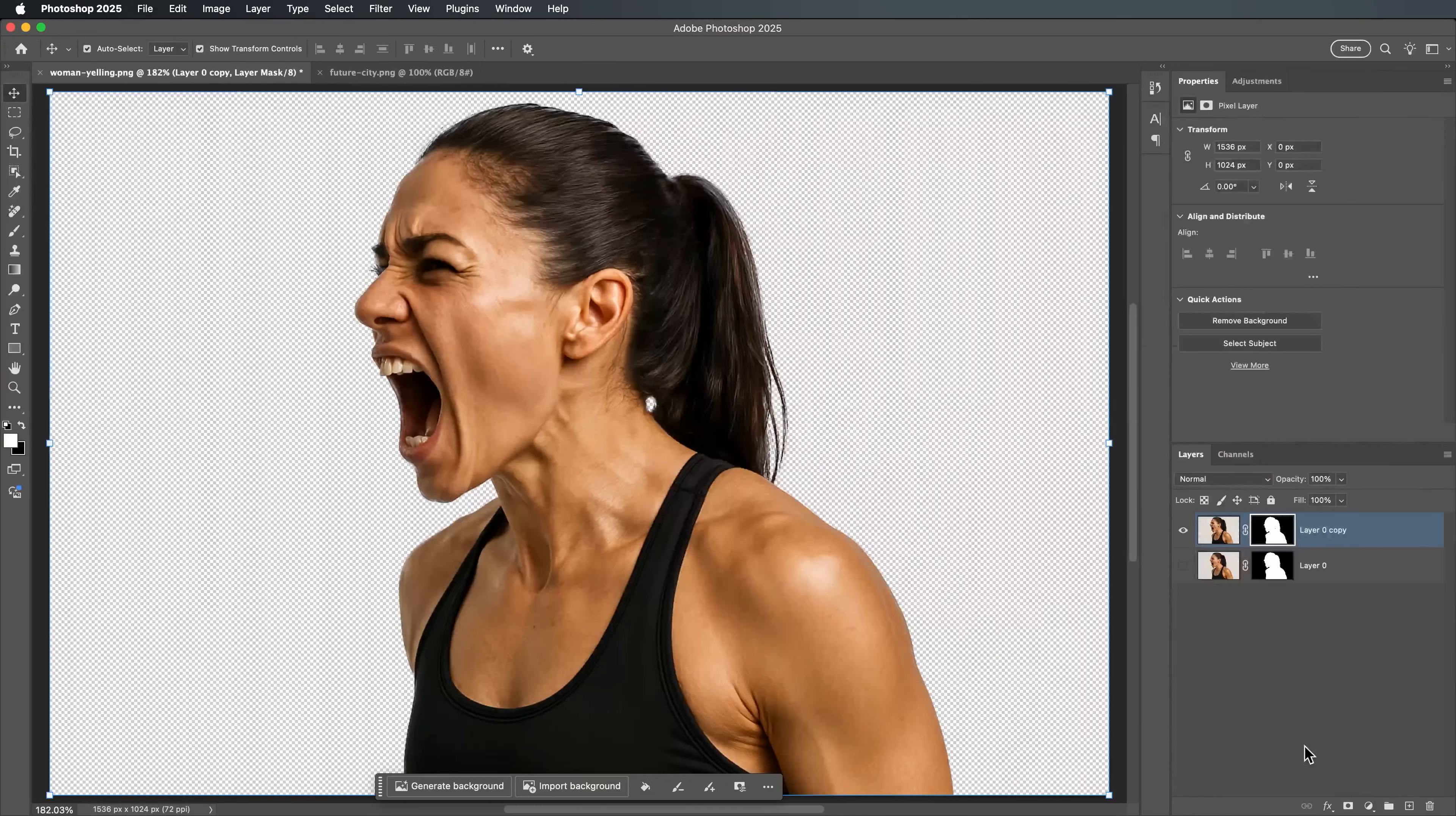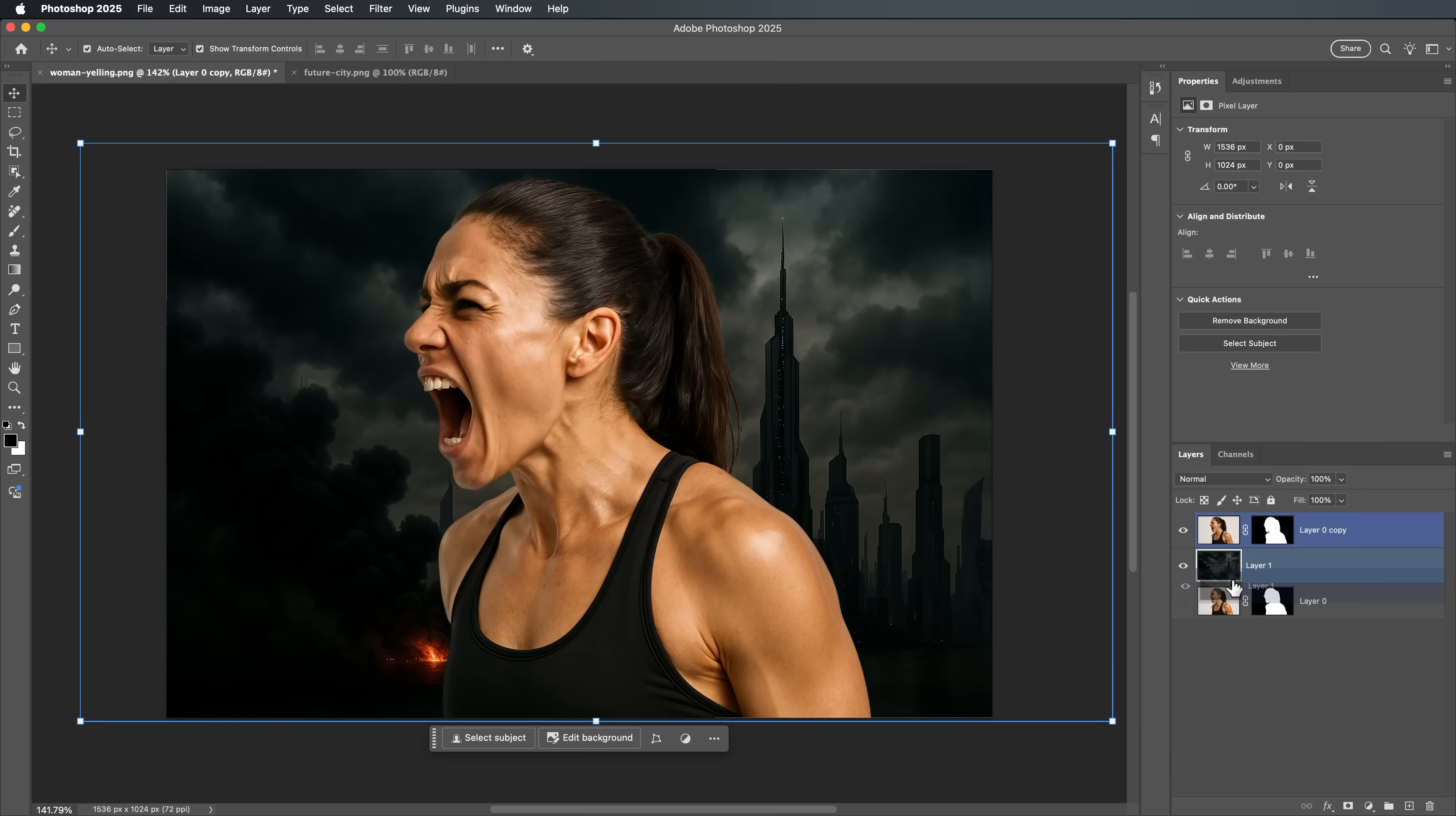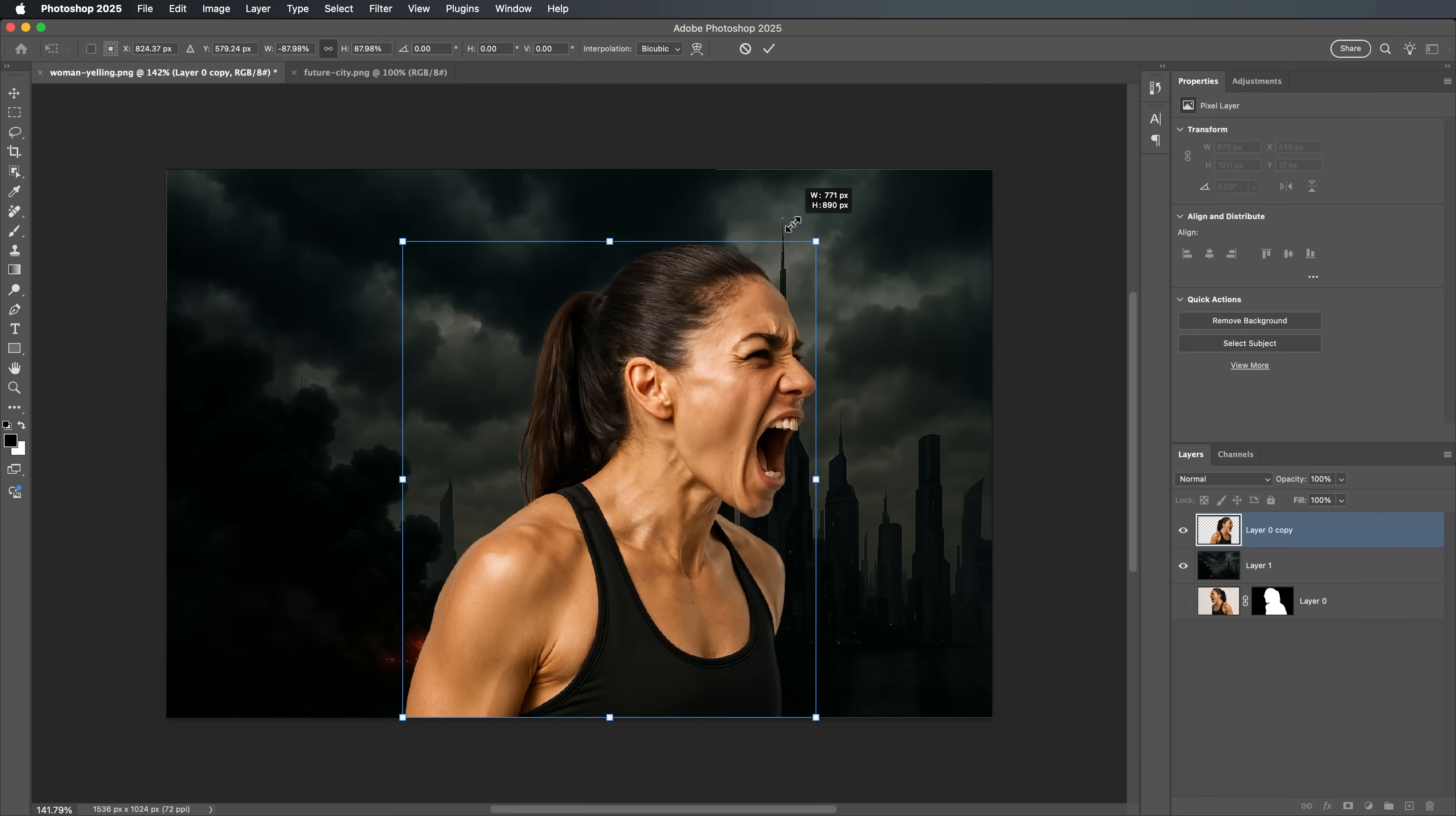Now let's bring in the background image and place it below the subject layer. Next, apply the layer mask to clean up the selection. Resize the subject to match the background for a seamless and balanced composition.